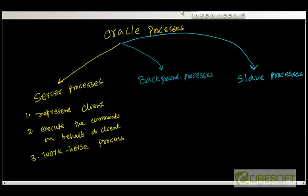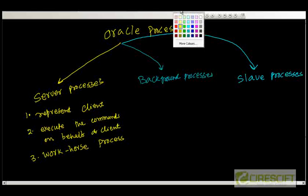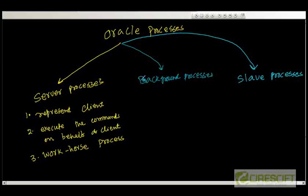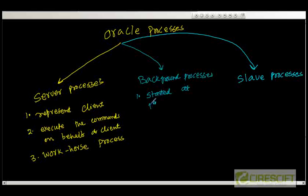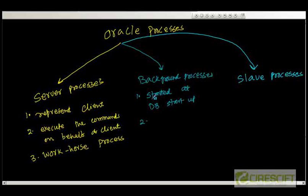And then, we look at the database background processes. In background processes, what we have is that these processes started at the starting time of database. Started at DB startup. So, these are called background processes.